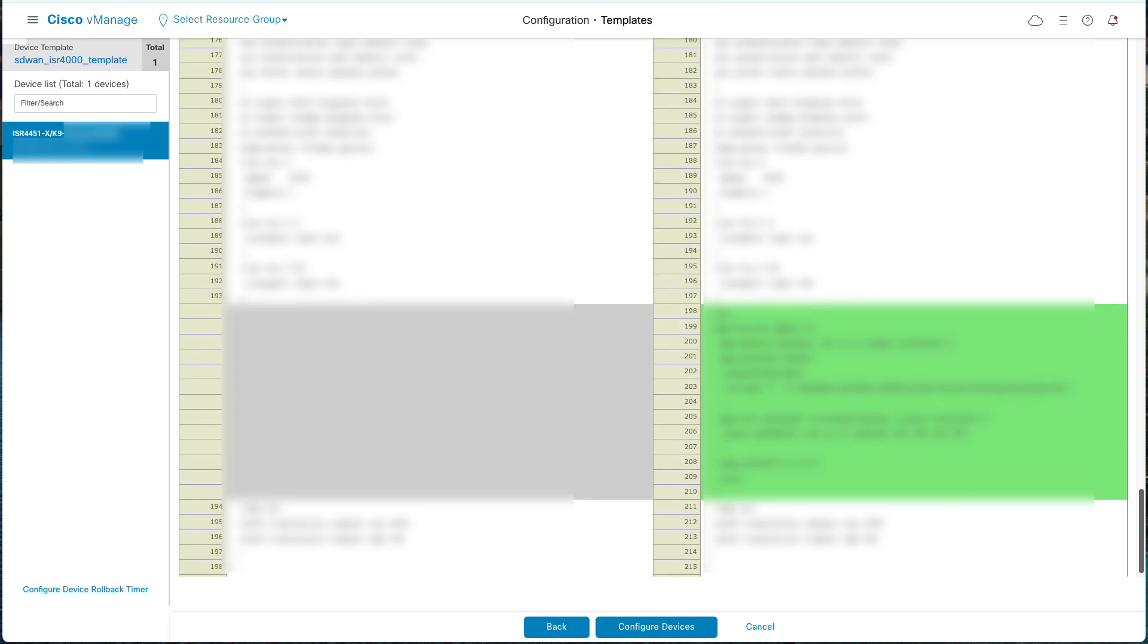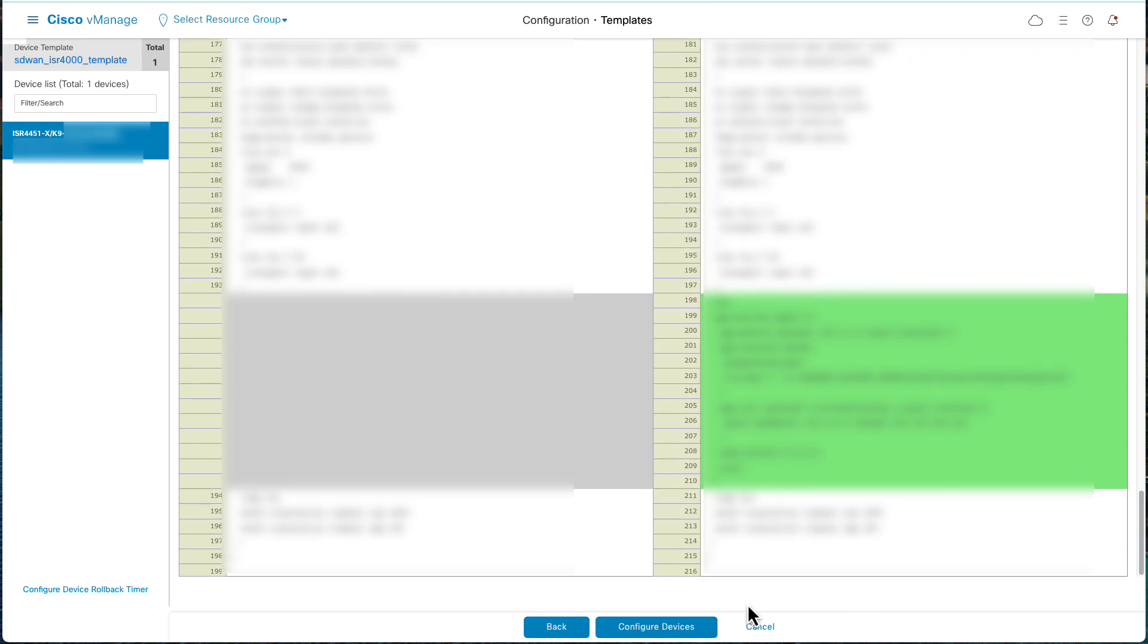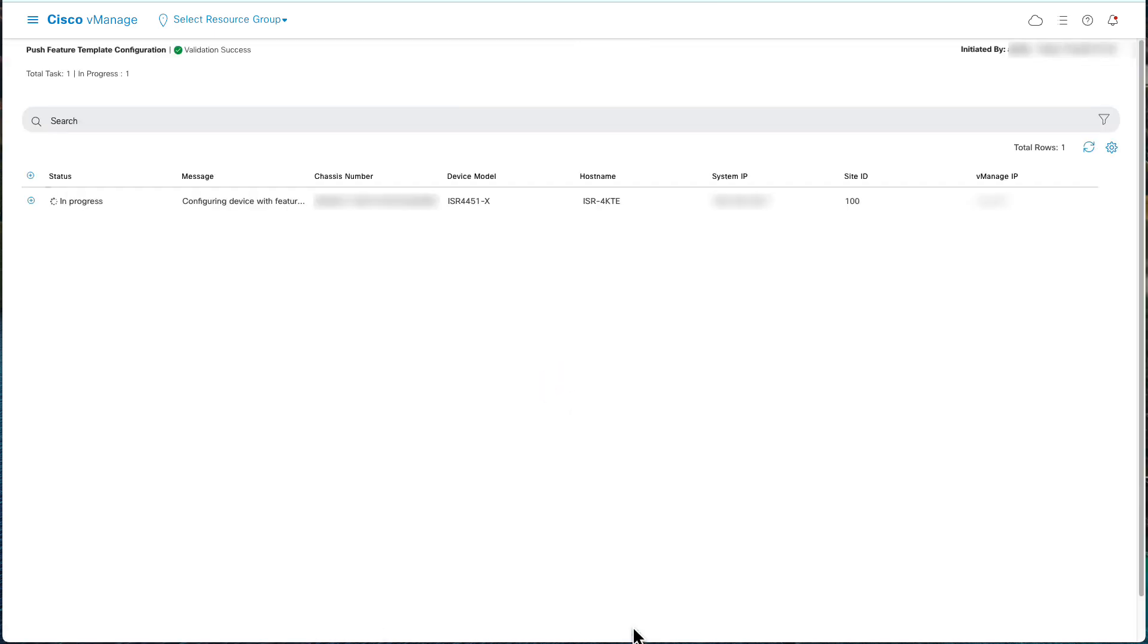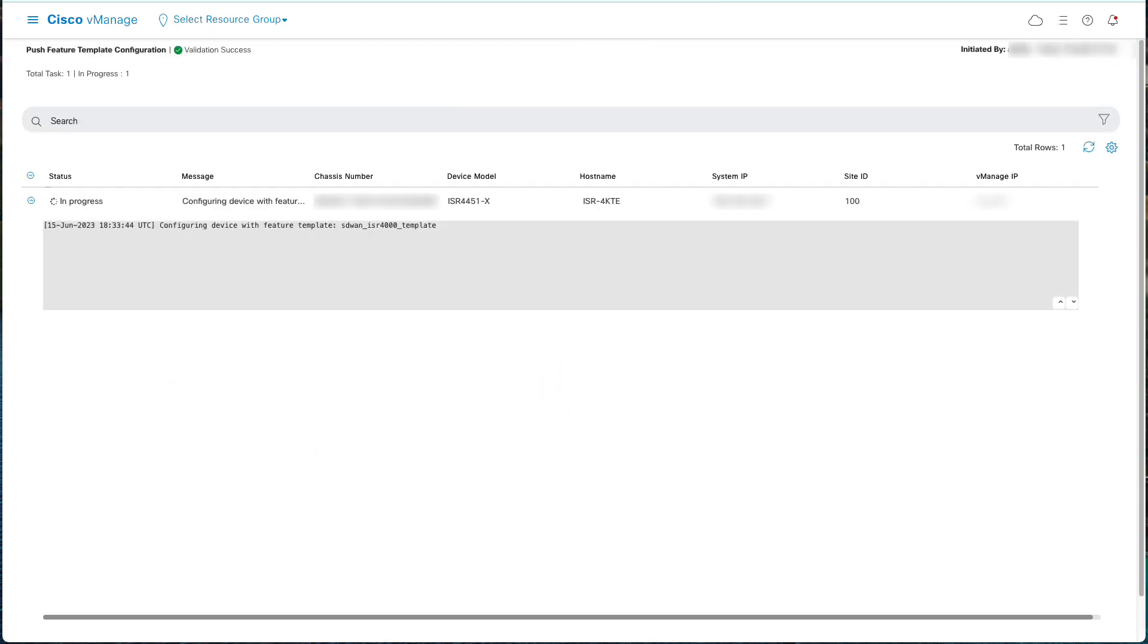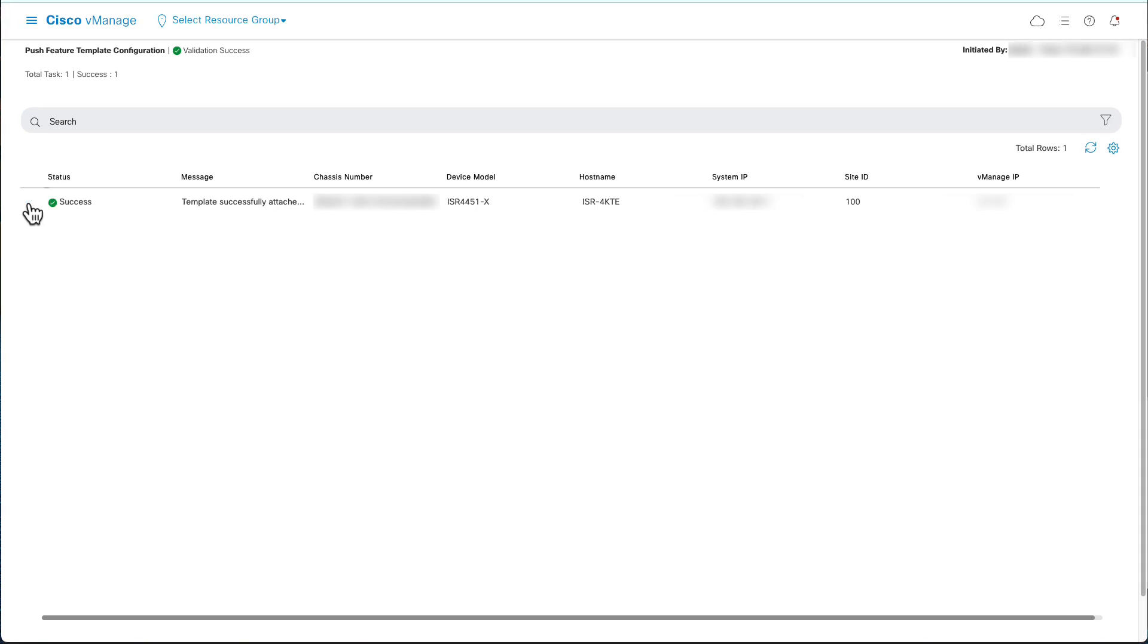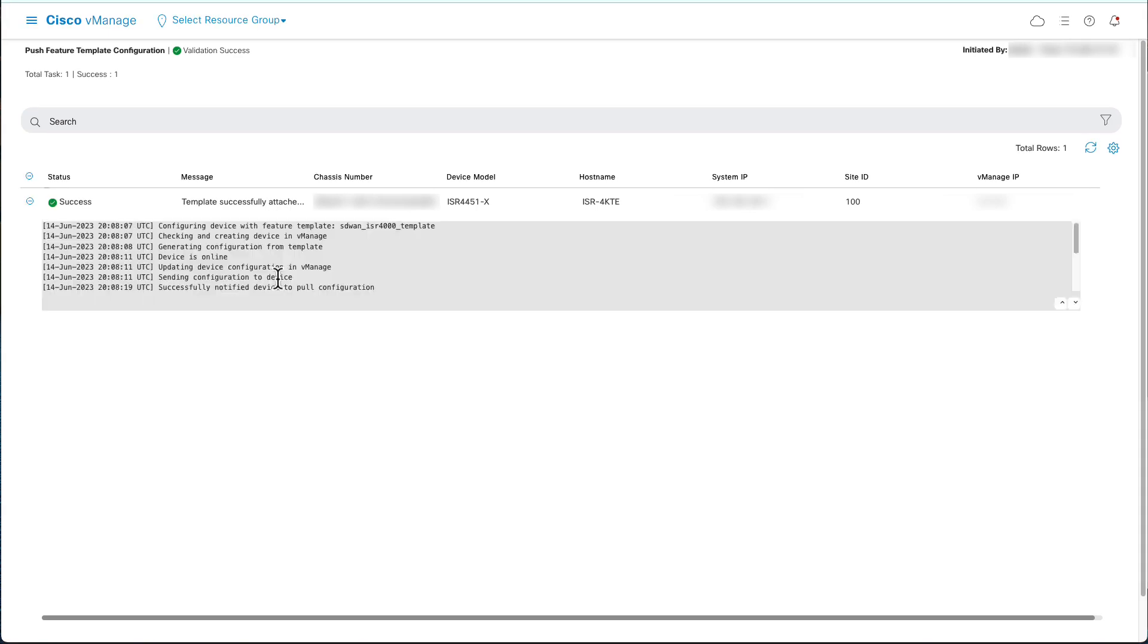Verify the changes that will be posted on the router and click Configure Devices. The template has applied successfully.